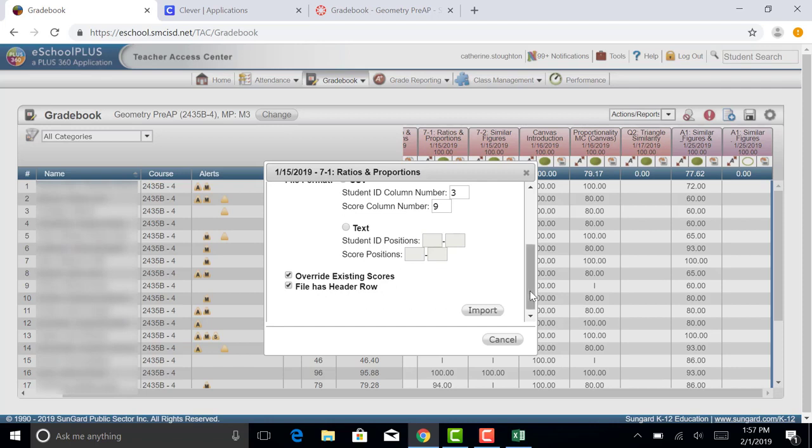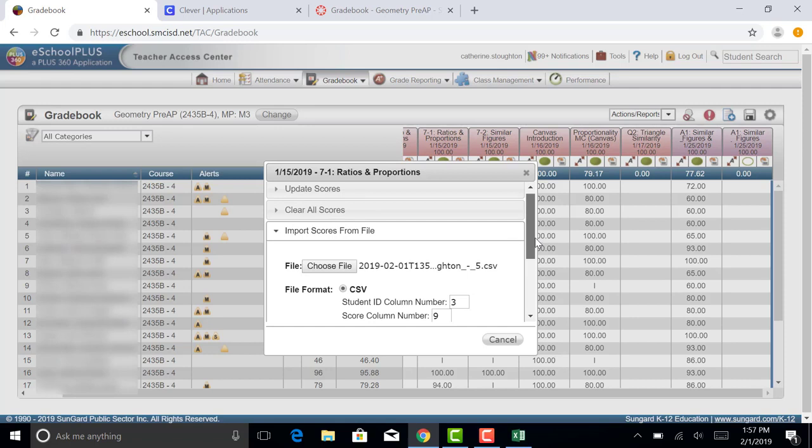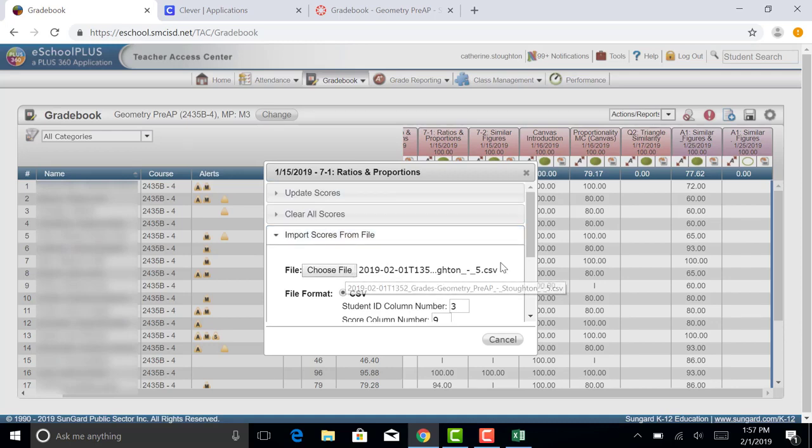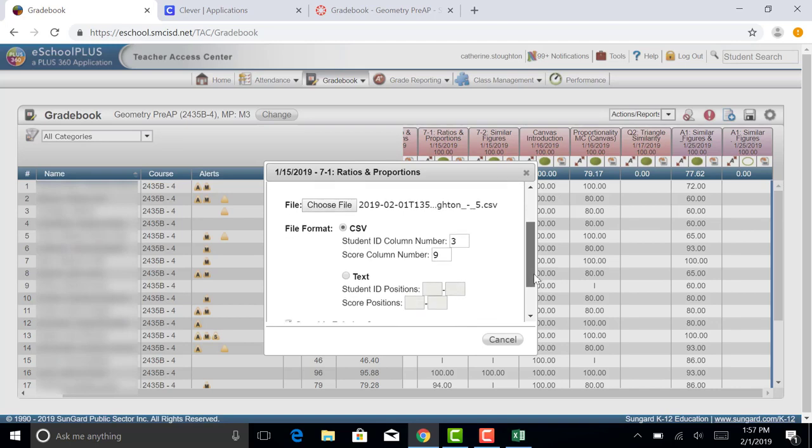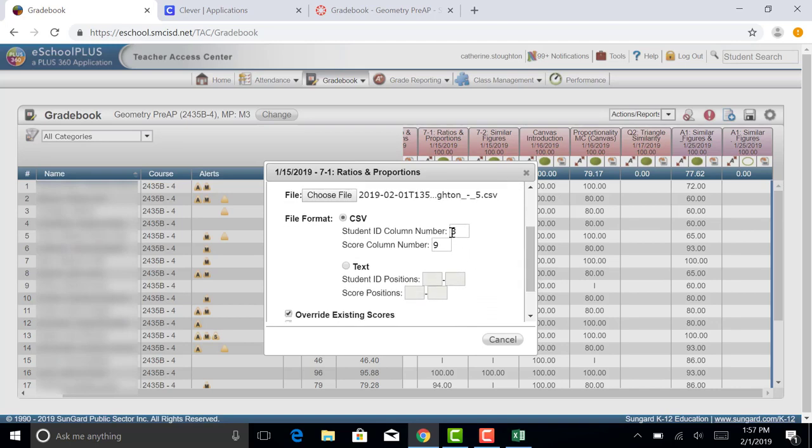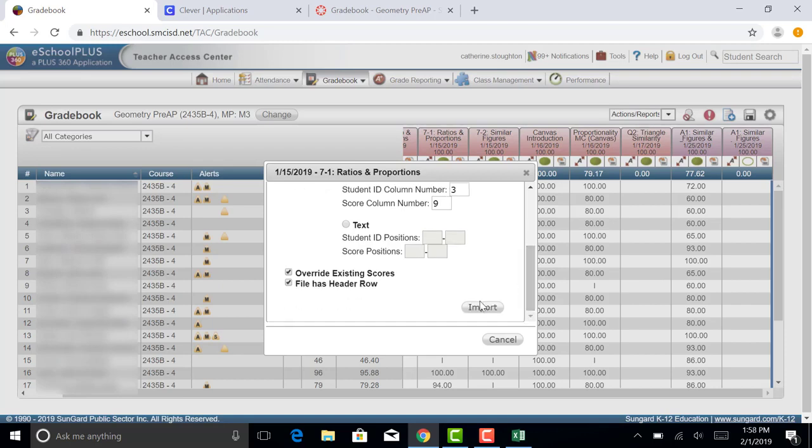So once again, just to review, we have the import scores from the mass update icon, which my arrow is hovering over right now. Import Scores. I chose the file that I downloaded. It's a CSV file. I chose the ID number column as three. The score number is nine. And now I'm going to click Import.